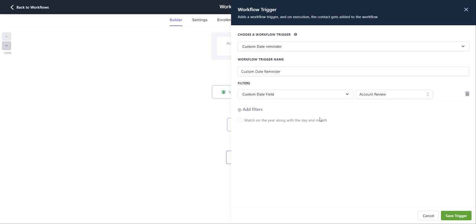And then you can add additional filters to this as well. So you can set this up so the workflow triggers on the account review date.